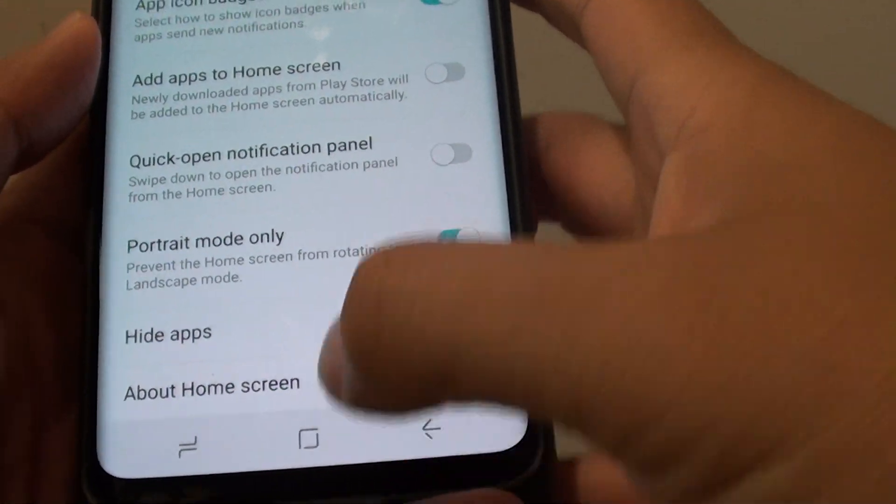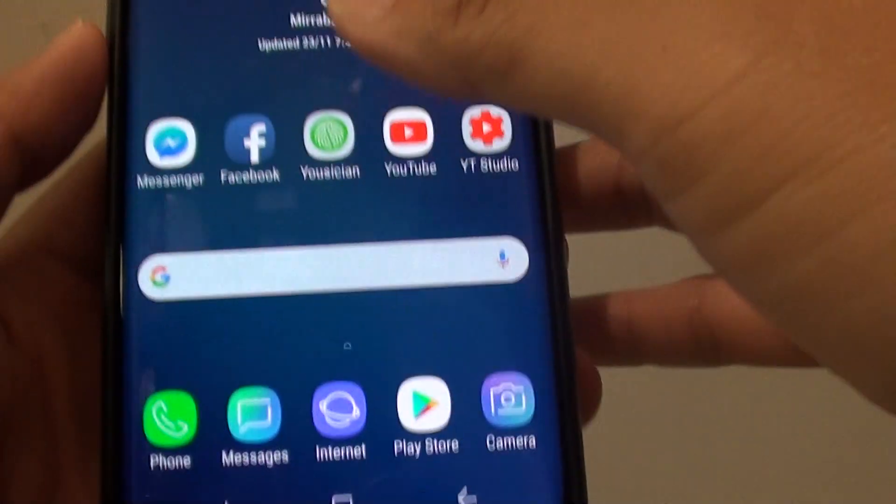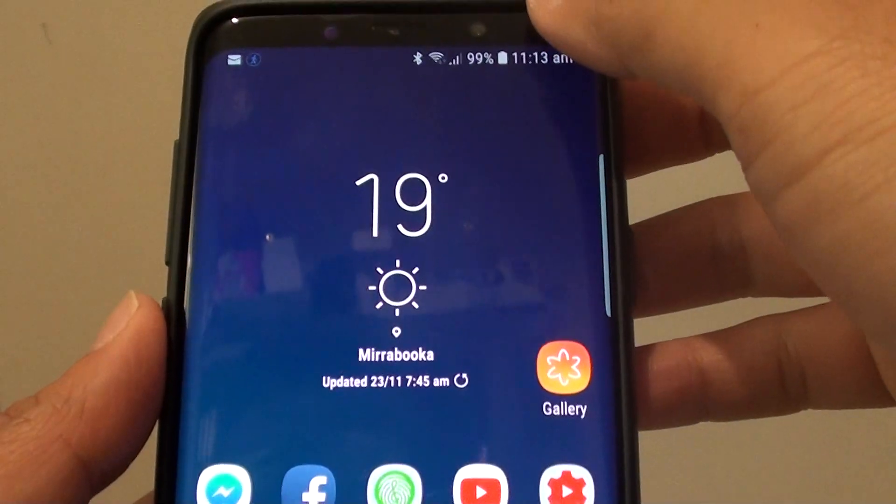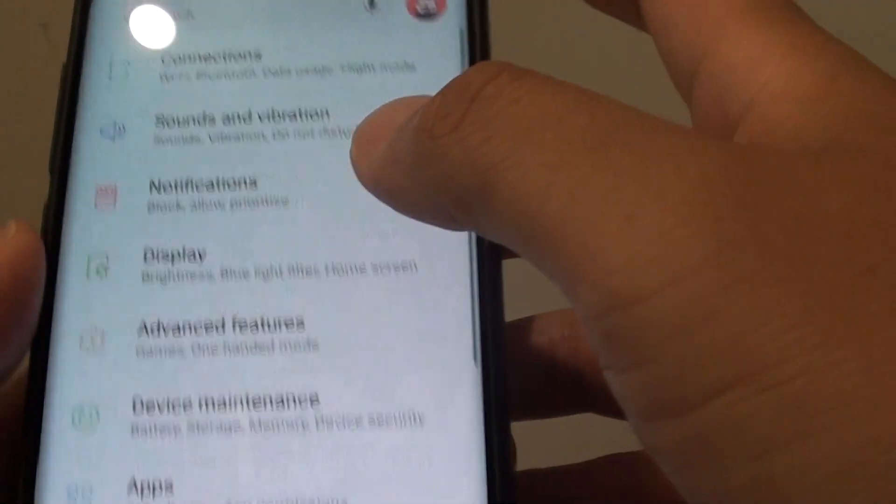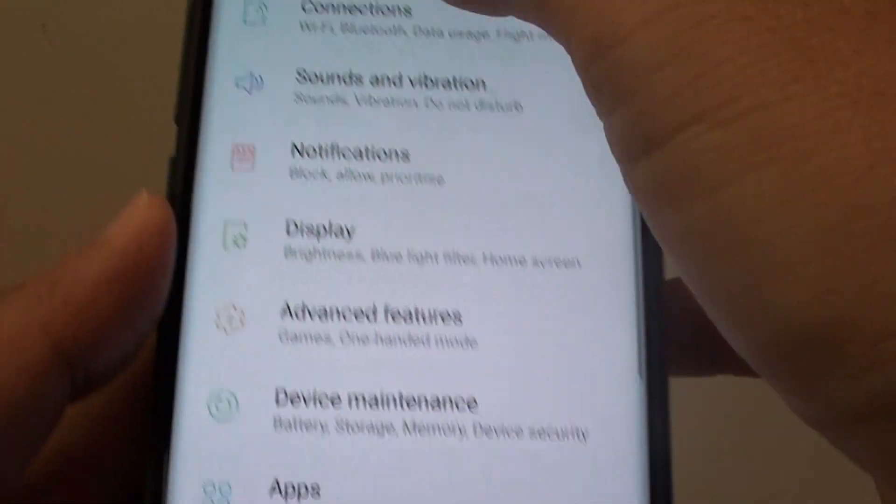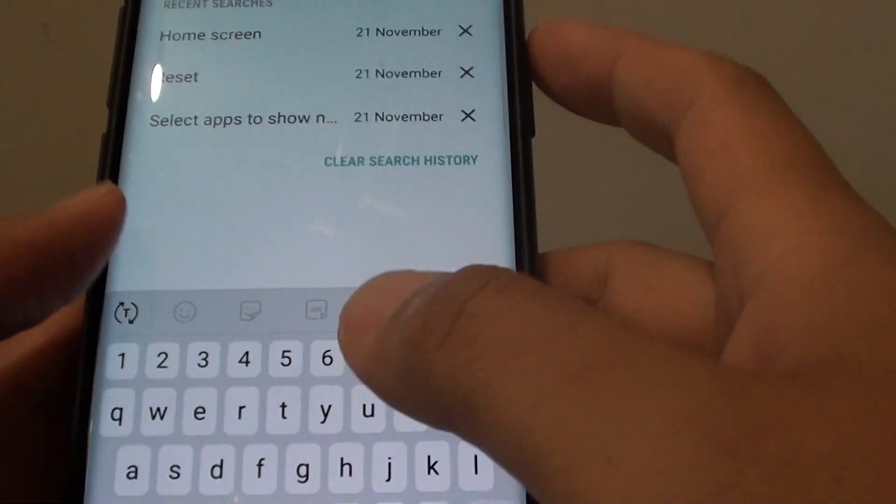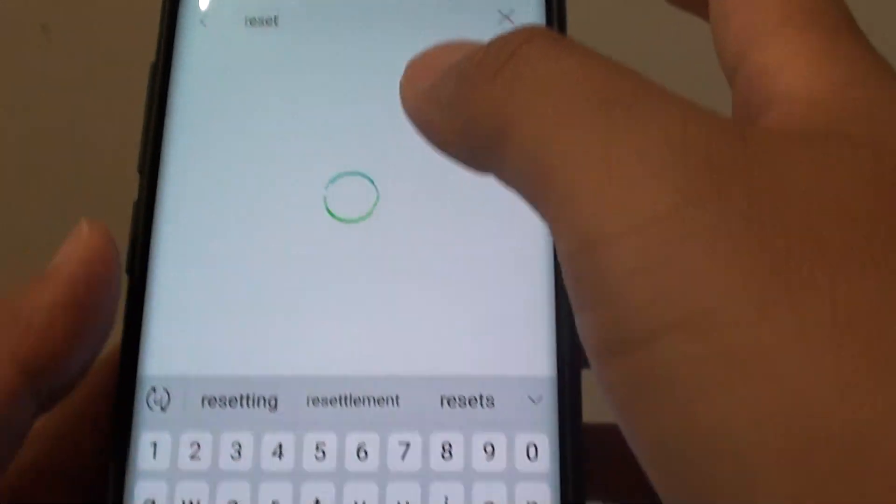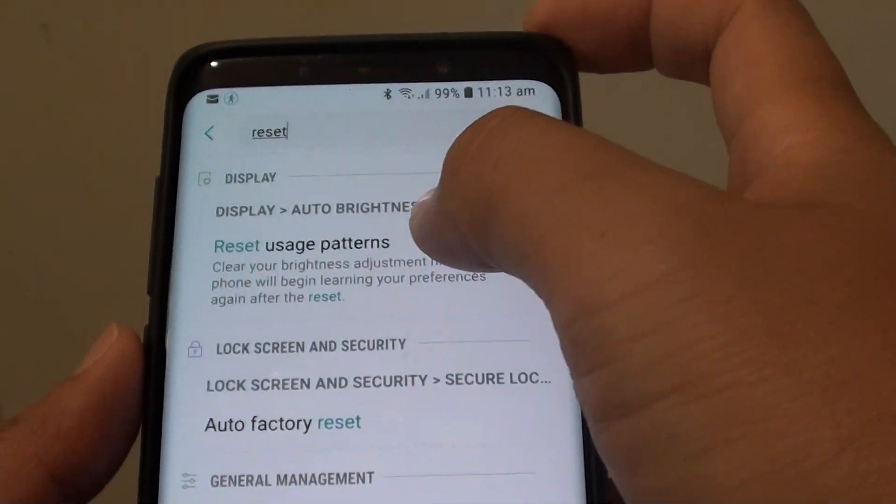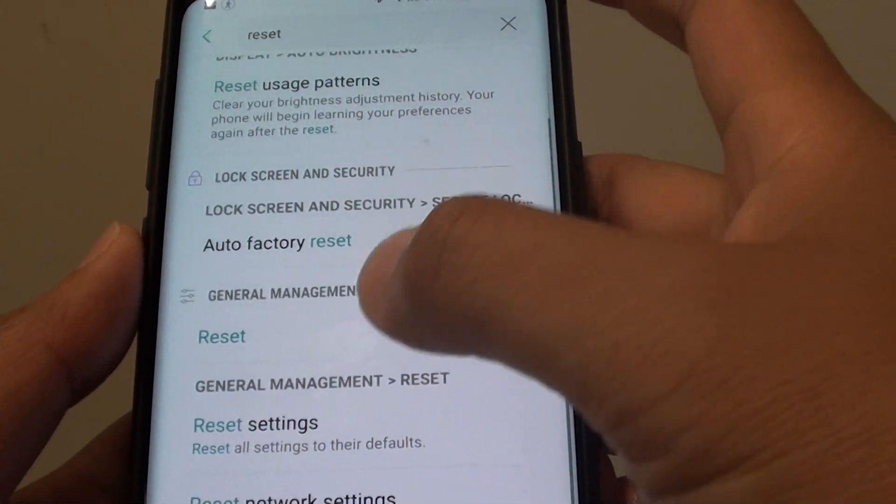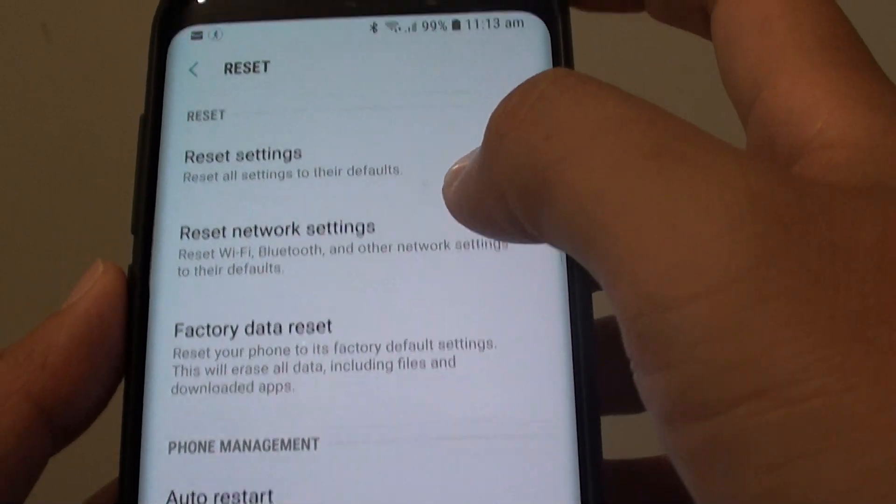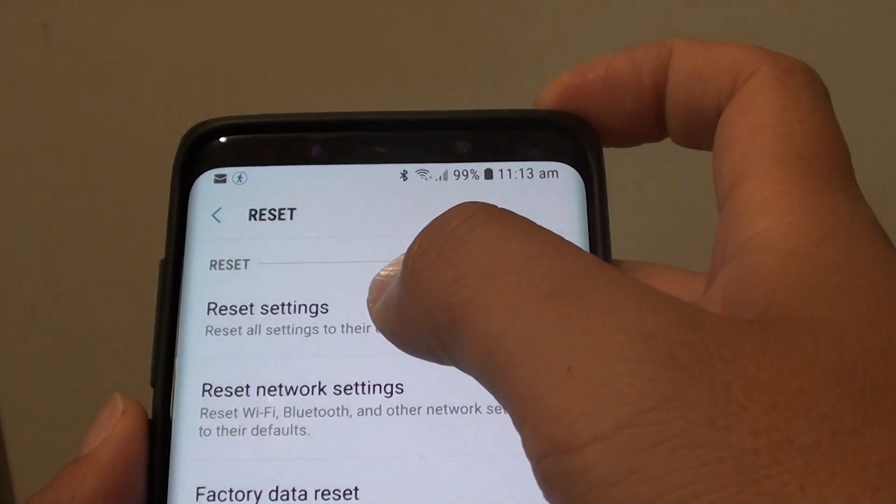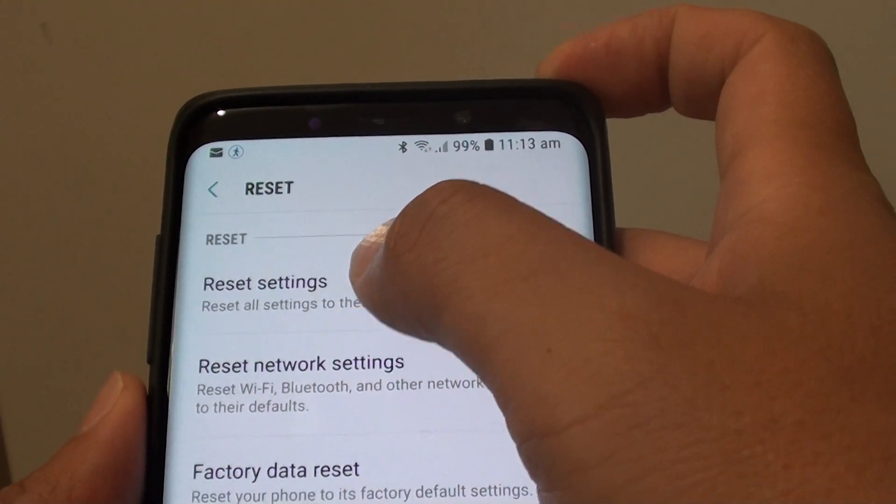Another thing you can try is to reset the settings. Swipe down, tap on the settings icon and tap on reset here so you can quickly find the reset options. It's in general management. At the top here, tap on reset settings.